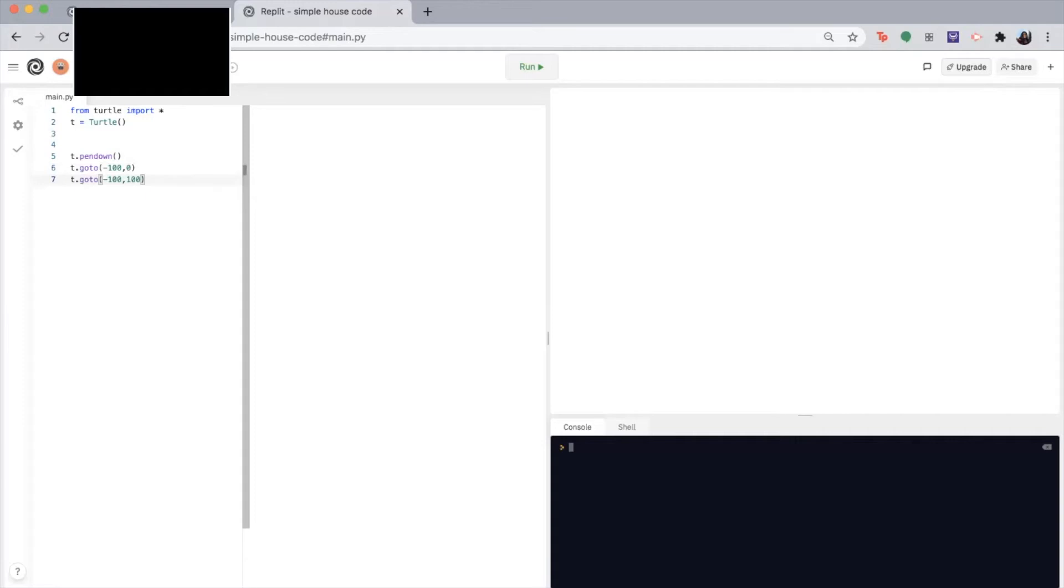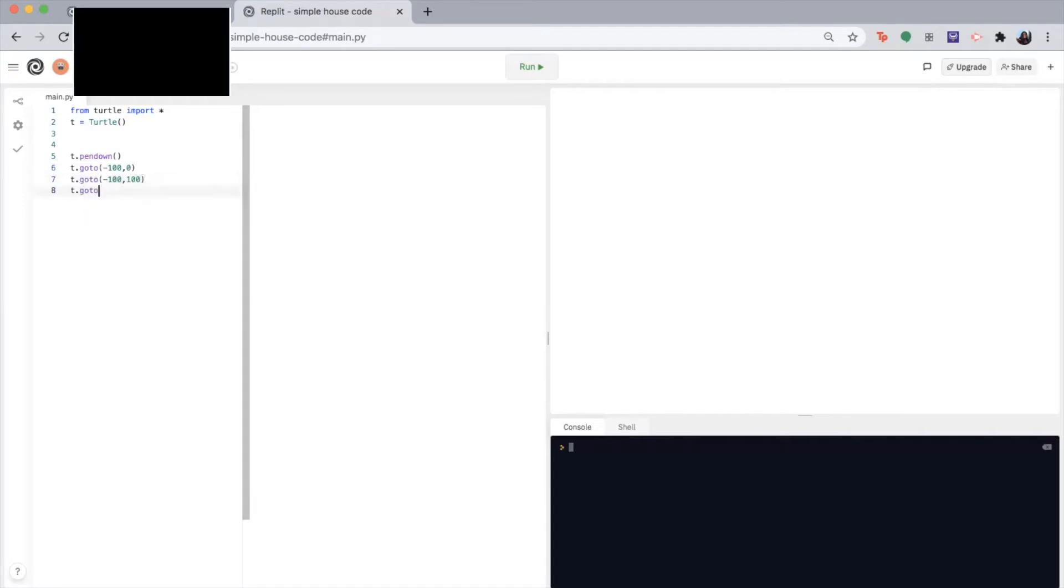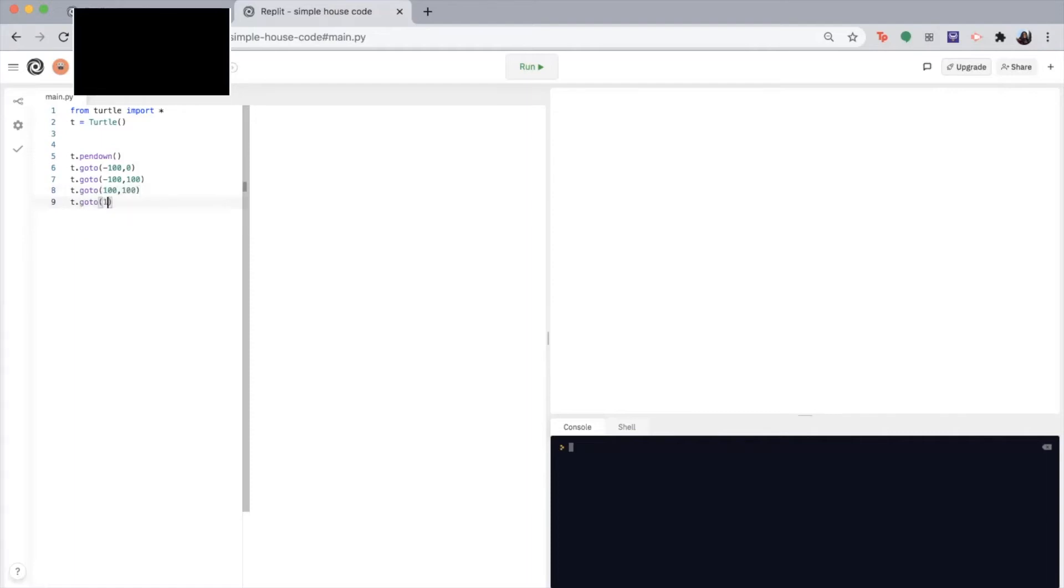Okay, so now with the logic we went through, I'm going to finish making the body of the house using the go to function and changing the coordinates. So T dot go to 100 100 then T dot go to 100 zero.